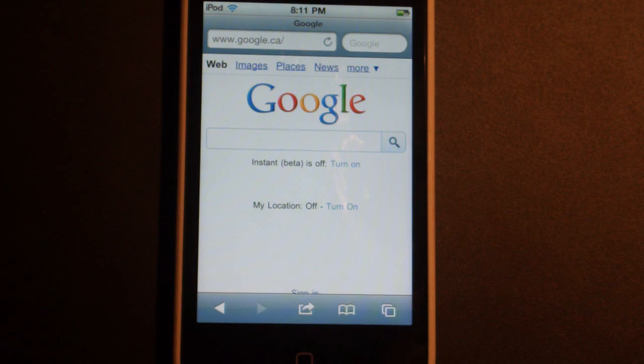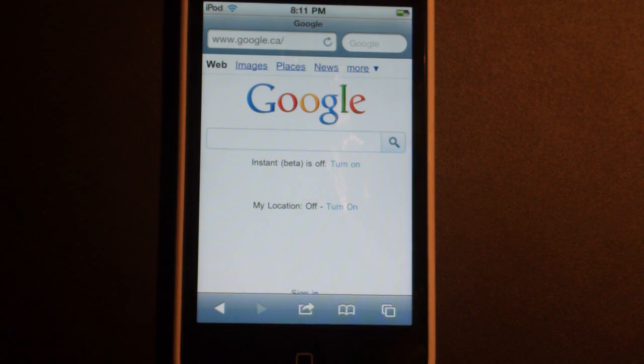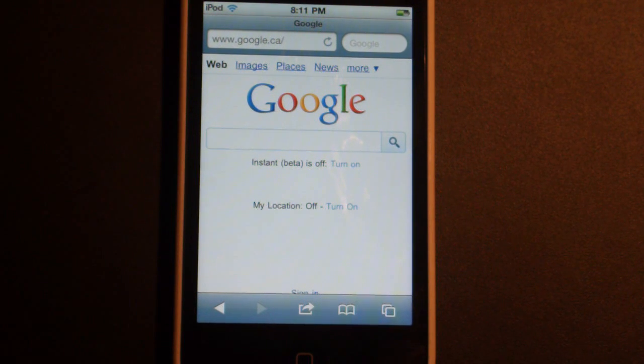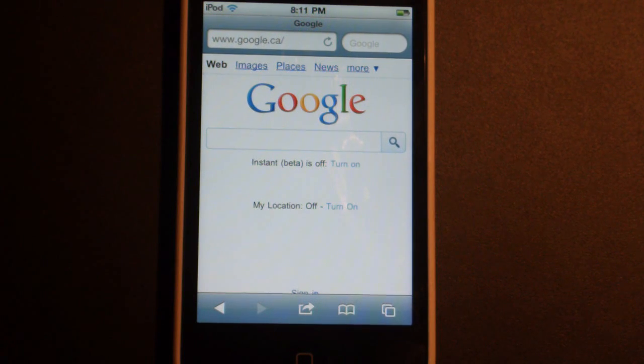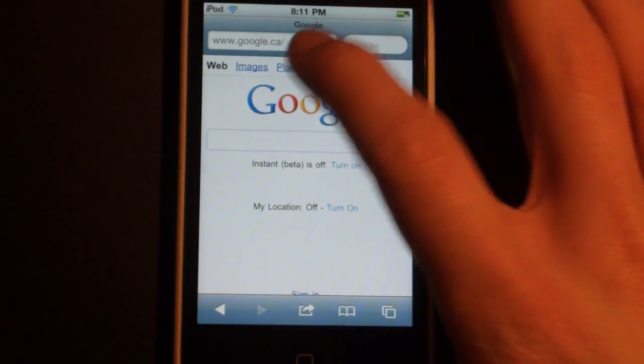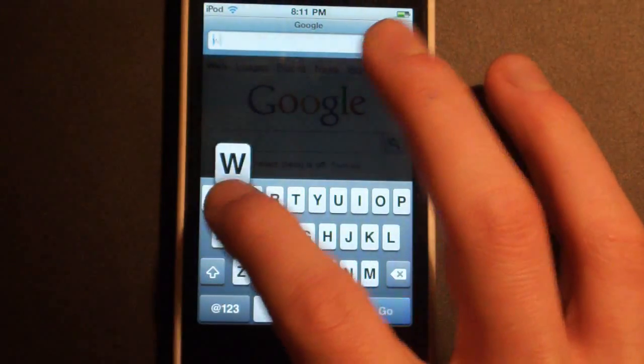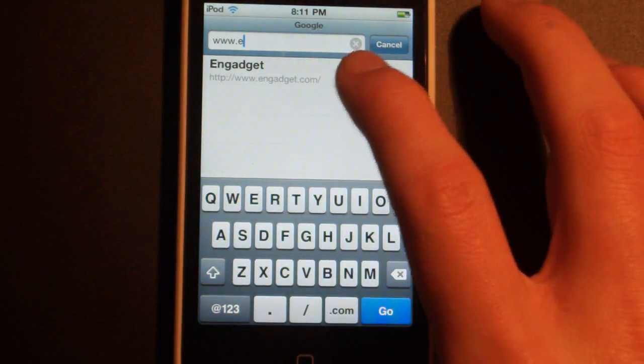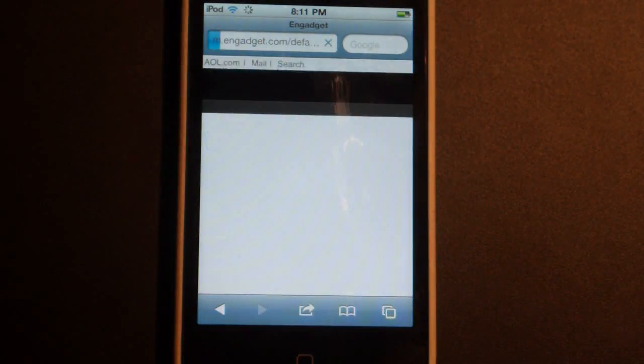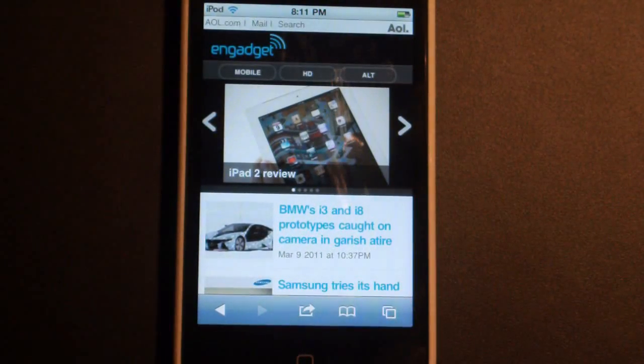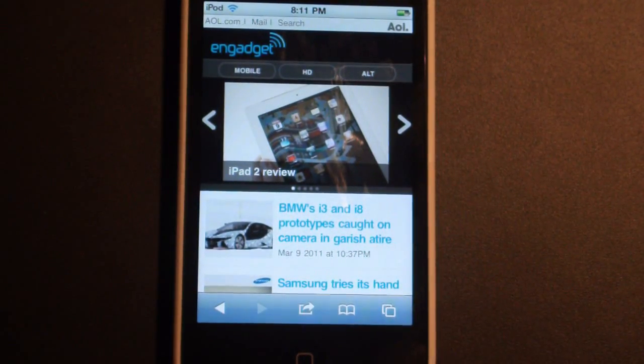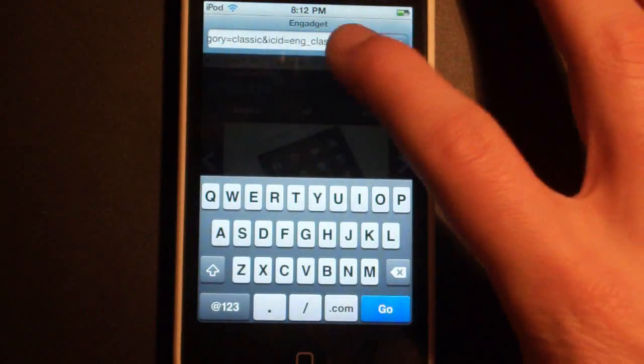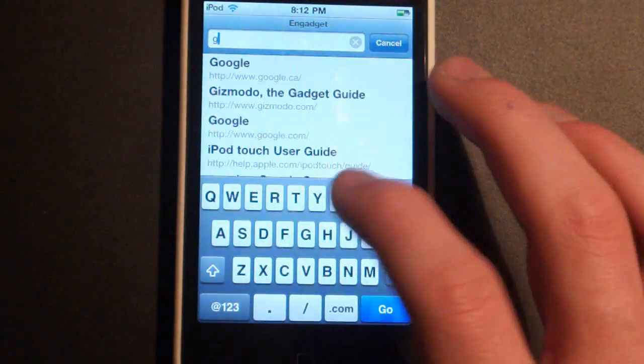Now this next feature, which I probably should have started off with, is the new Nitro JavaScript engine. And this is almost two times as fast as the old JavaScript engine which older firmwares were running off of. And I'm going to give you a little demonstration, and I'm going to be going to engadget.com. And I really wish I had another iPod Touch. Actually, that is actually really fast. That's actually the mobile version, mind you.